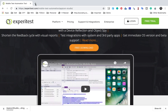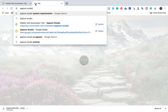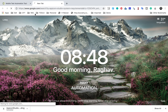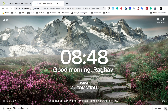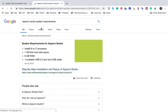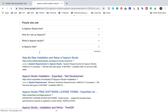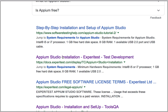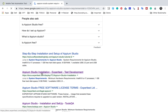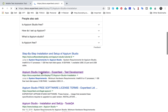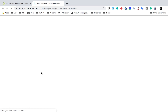While the installation is running, I will also show you the system requirements. Go to Google and search for 'Appium Studio system requirements'. It will take you to a link, and here you will find the Xperitest Appium Studio installation page.